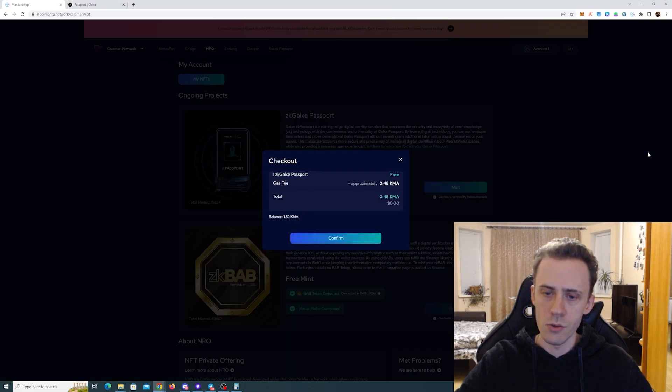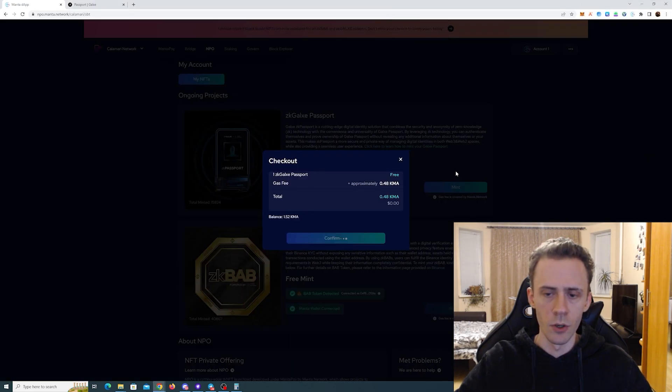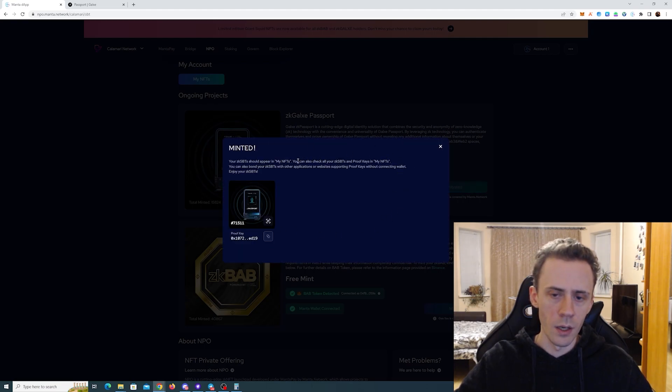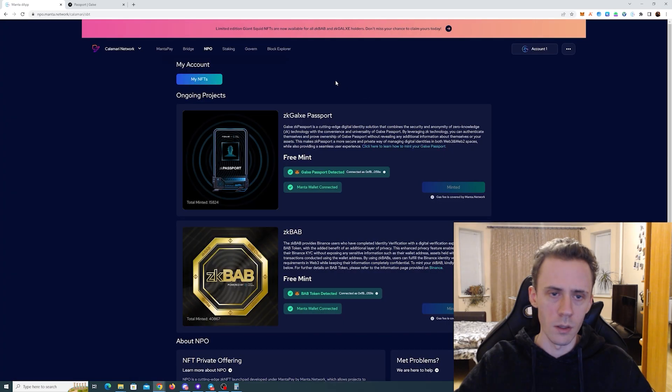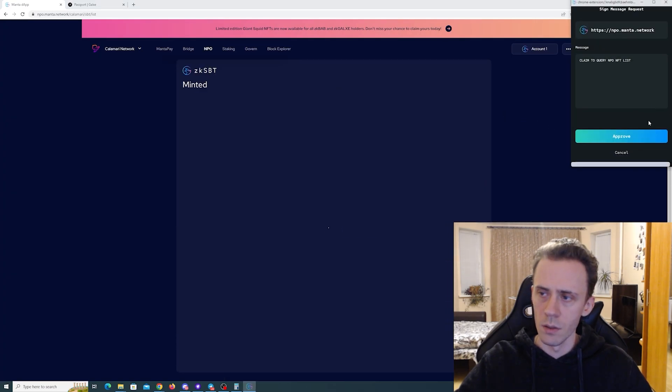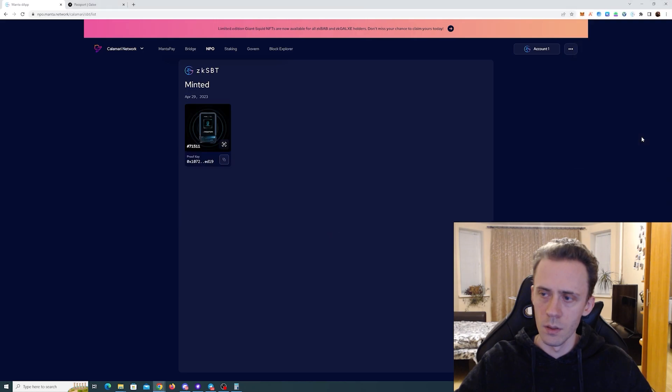Sign the message. Confirm. And as you can see, it says minted. And you should be able to see that in your NFTs. Let's try to check that. Boom, we got it here. And also regarding the gas.